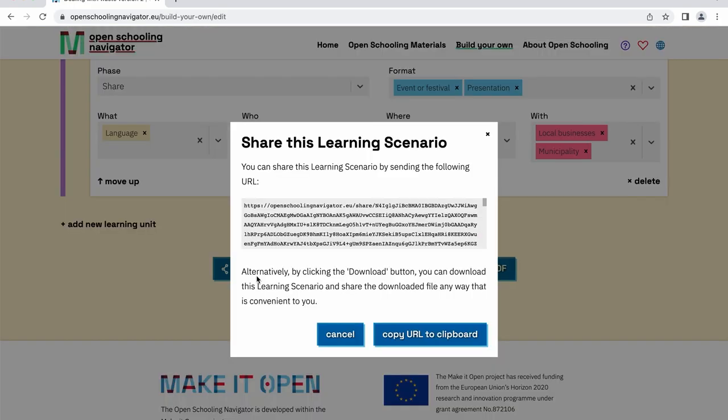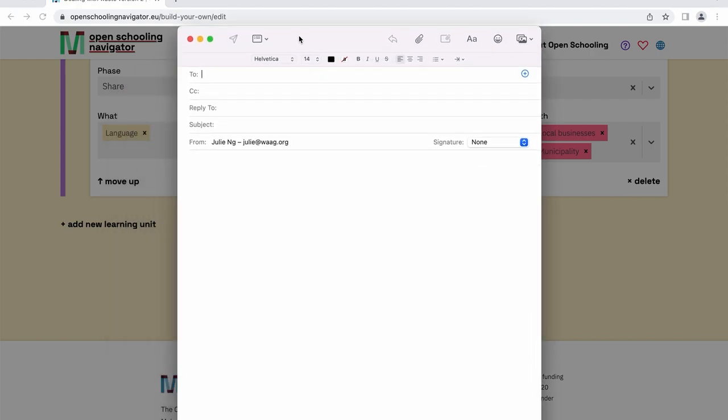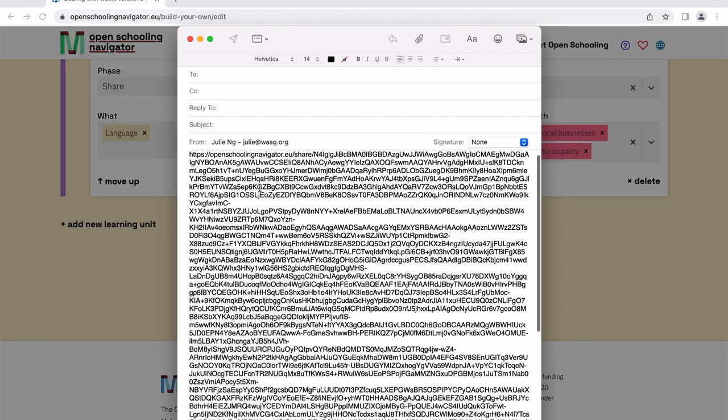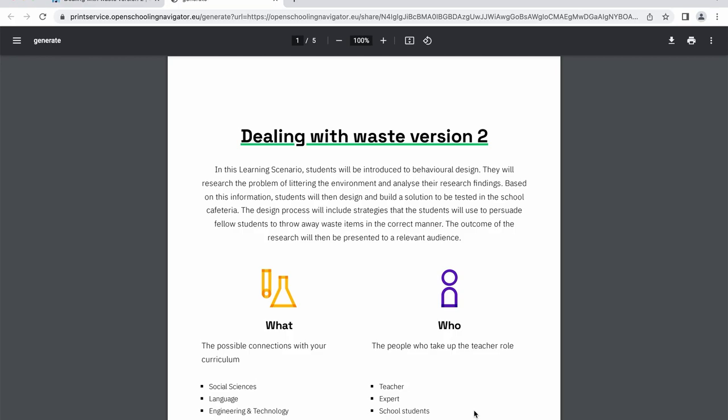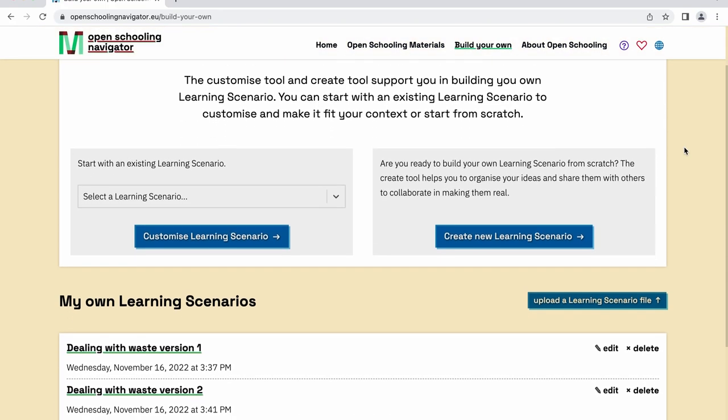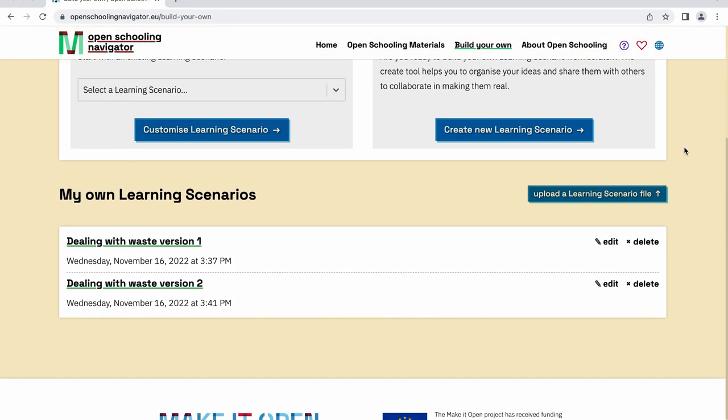After you've saved the final version on your computer, you can share the file with your colleagues who can open the shared file through the navigator. Alternatively, you can save your finalized learning scenario as a PDF by clicking the Save as PDF button. Once you've finished your learning scenario, you'll find it in the My Own Learning Scenario section.